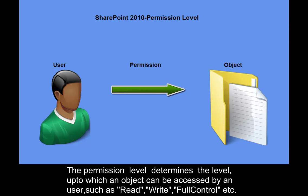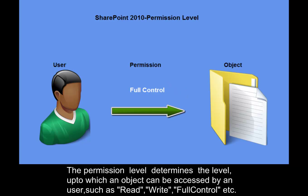The permission level determines the level up to which an object can be accessed by a user, such as read, write, full control, etc.